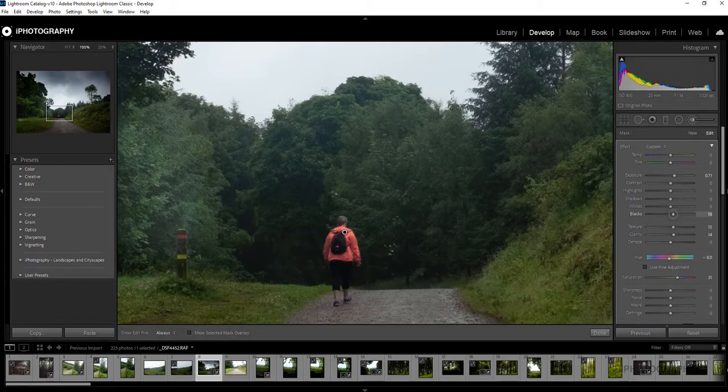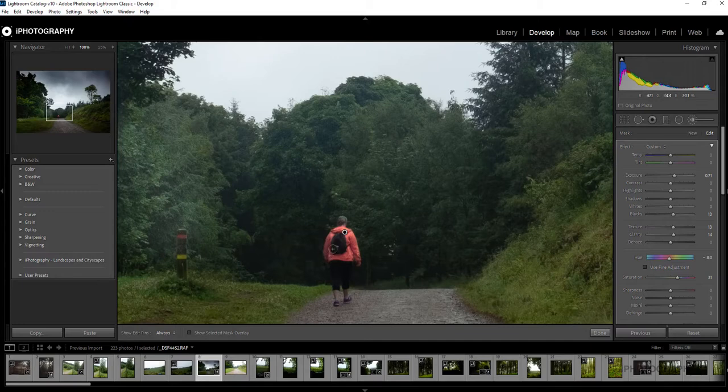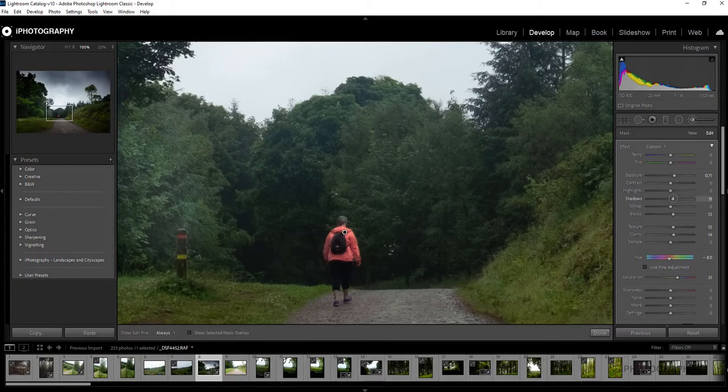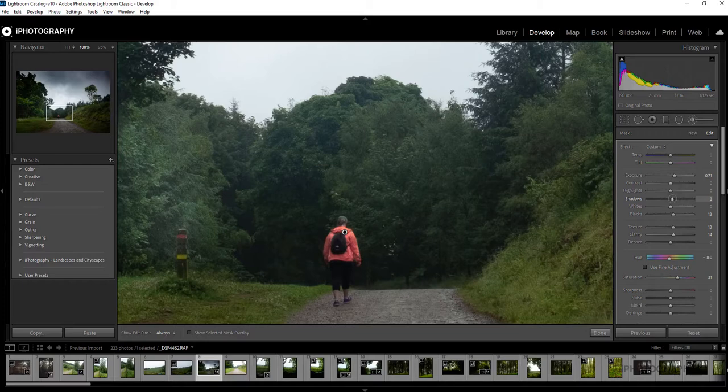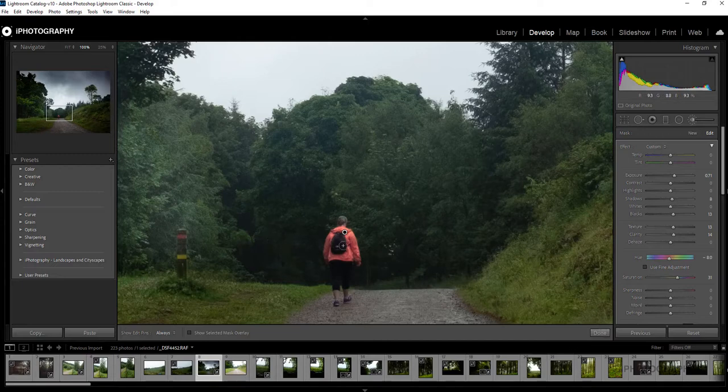I'm going to improve the blacks ever so slightly because even though she is small in the frame, we can maybe just get a little bit of detail I think from the bag that she's wearing there. And again improve the shadows, so this overall should help us give us a little bit more detail and a little bit more impact on our subject in the center of the frame there.